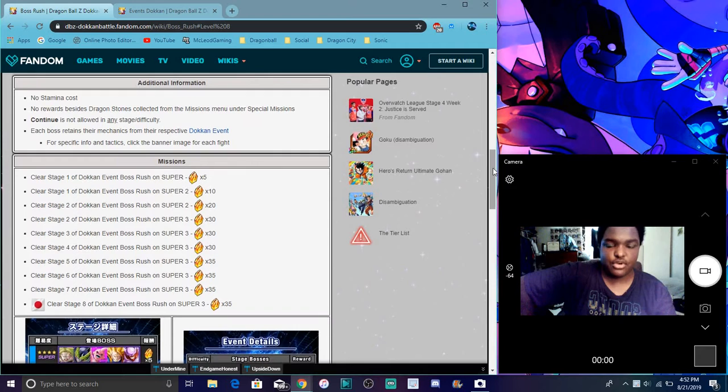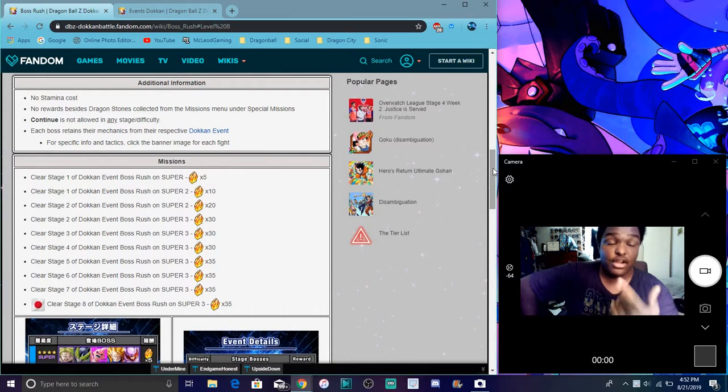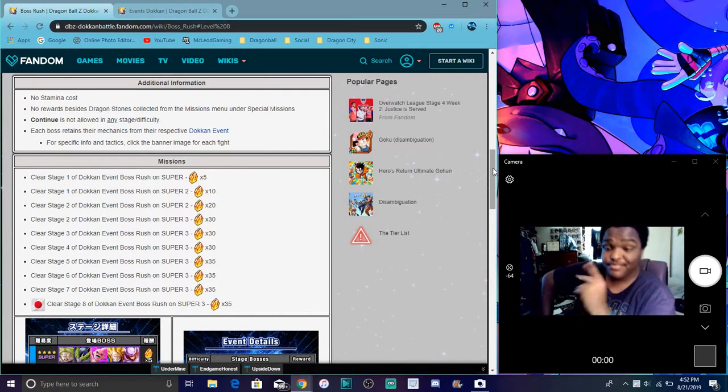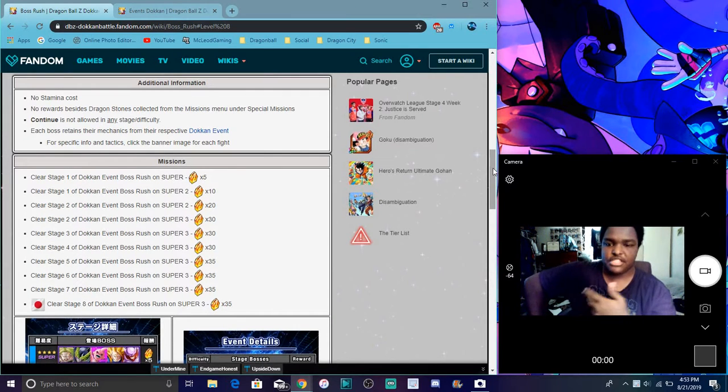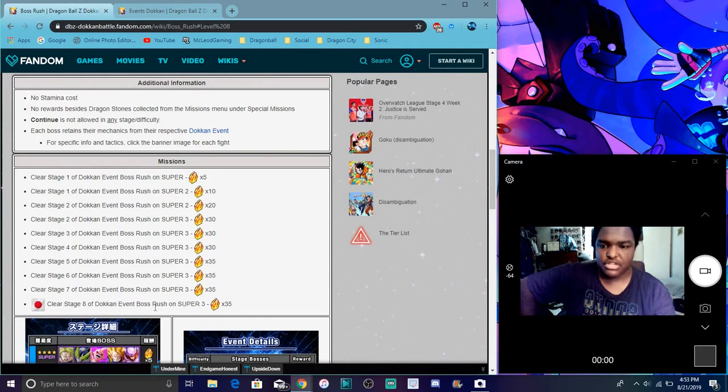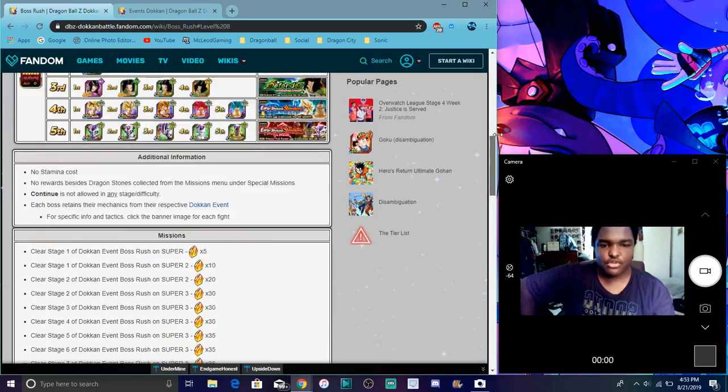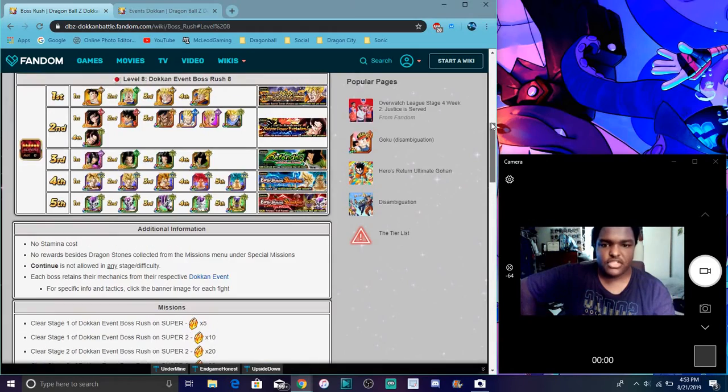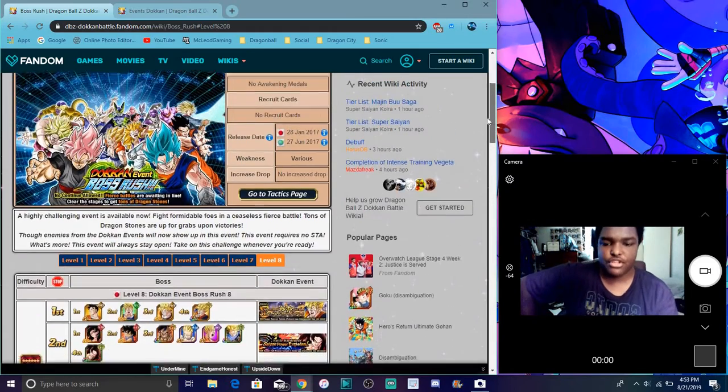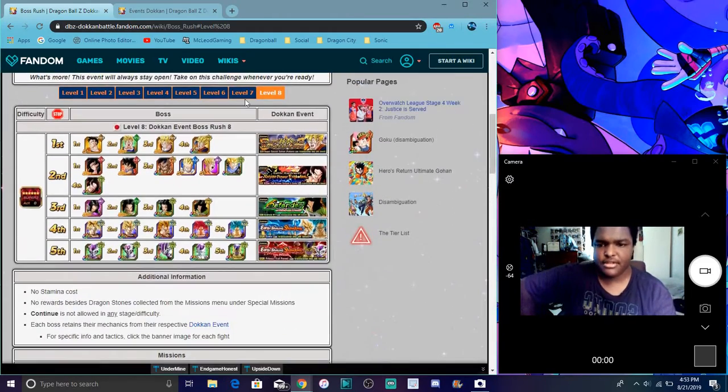If you haven't done Boss Rush or if you've been living under a rock for five years, Boss Rush basically is you go through stages, simple stuff like that. Boss Rush 8 is coming to global soon. Plus for every anniversary, every big event, we always get a new scene.